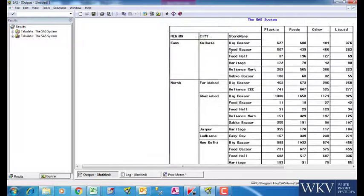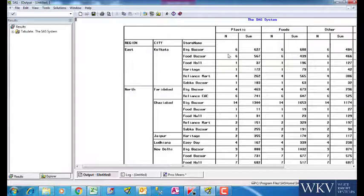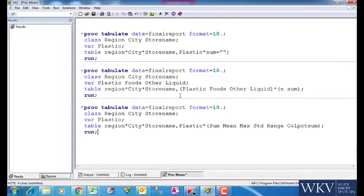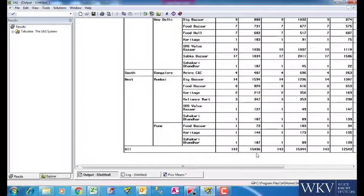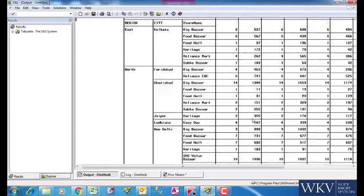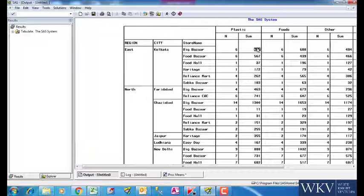As we run this, we get this report. The number 6 here shows the frequency for Big Bazaar. We can get the grand total we were talking about just now by writing the keyword all over here. We will discuss about this in more detail.